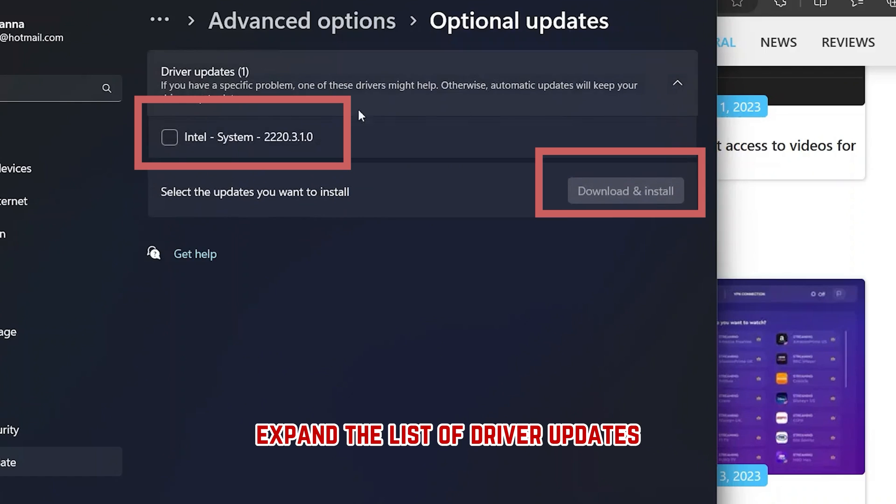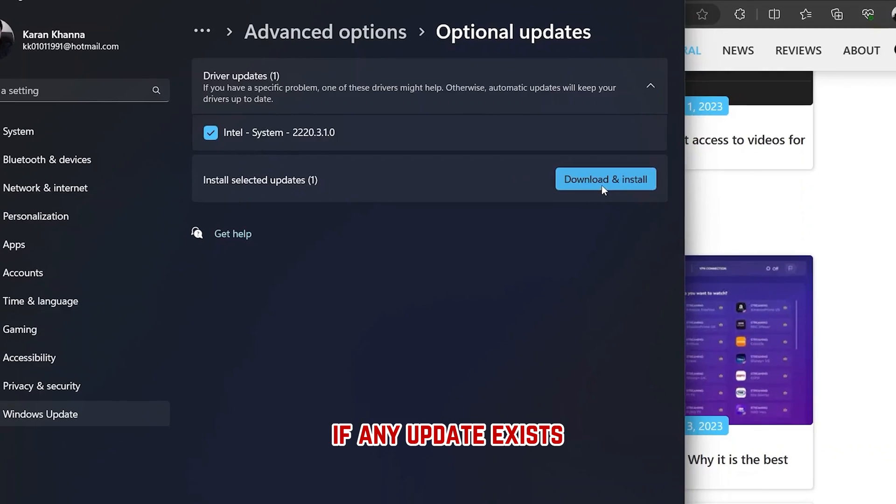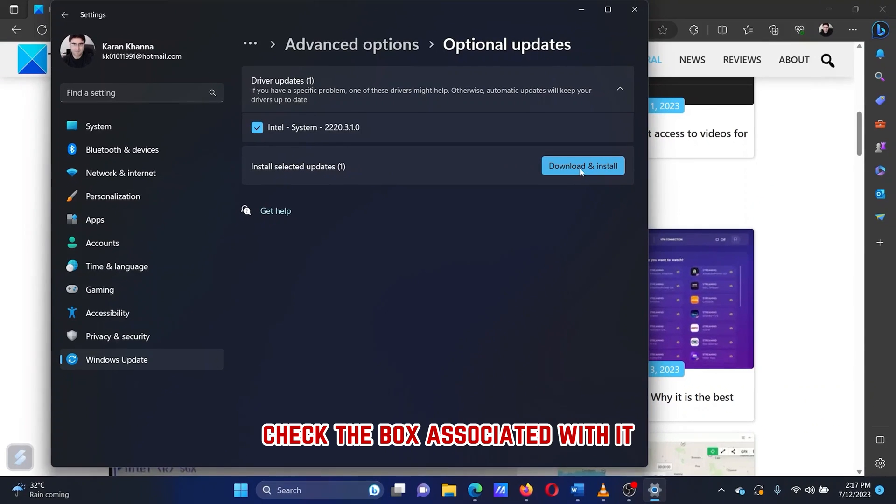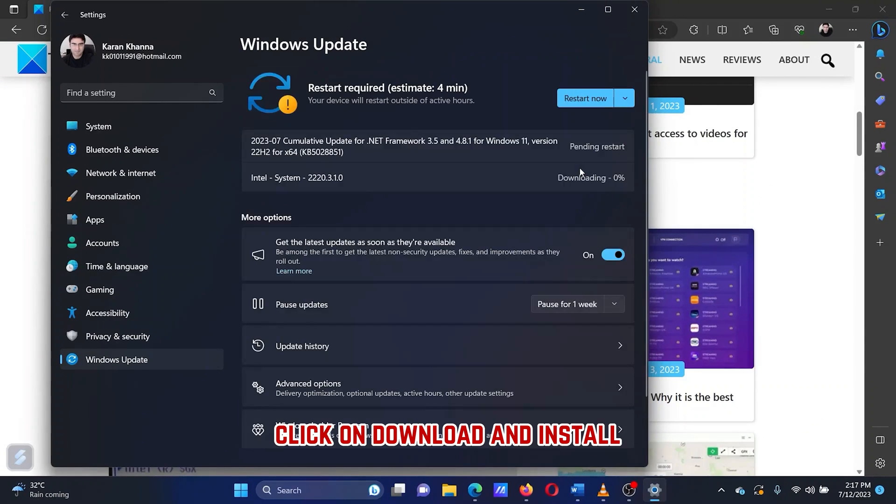Expand the list of driver updates. If any update exists, check the box associated with it. Click on Download and Install.